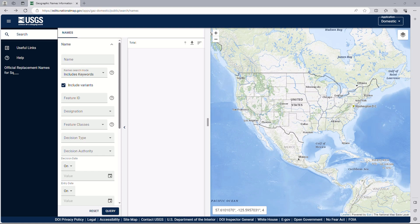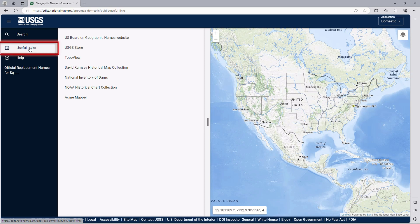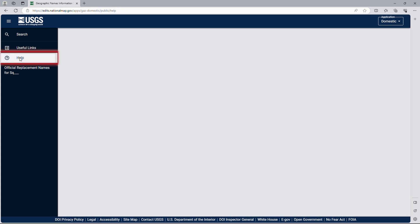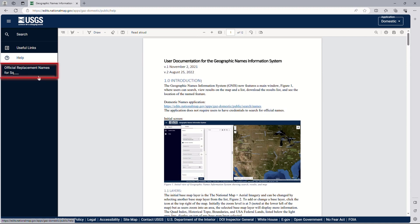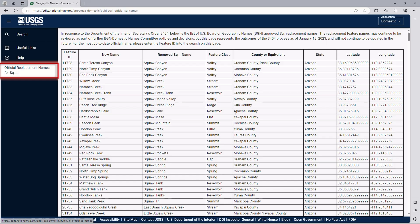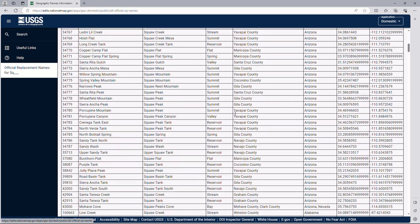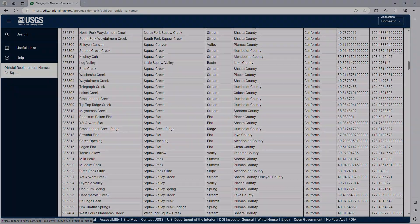Hopefully these sample searches and explanations have been helpful. Feel free to experiment with different searches across the country or for local areas and review the GNIS features and content. Before proceeding further, please note the resources on the left. Search always opens the search function that has been demonstrated. Useful links show related websites such as the U.S. Board on Geographic Names and several different data collections. Help has complete documentation on the application and its content and operations. Official Replacement Names provides details on recent updates to GNIS content based on DOI Secretary's Order 3404.